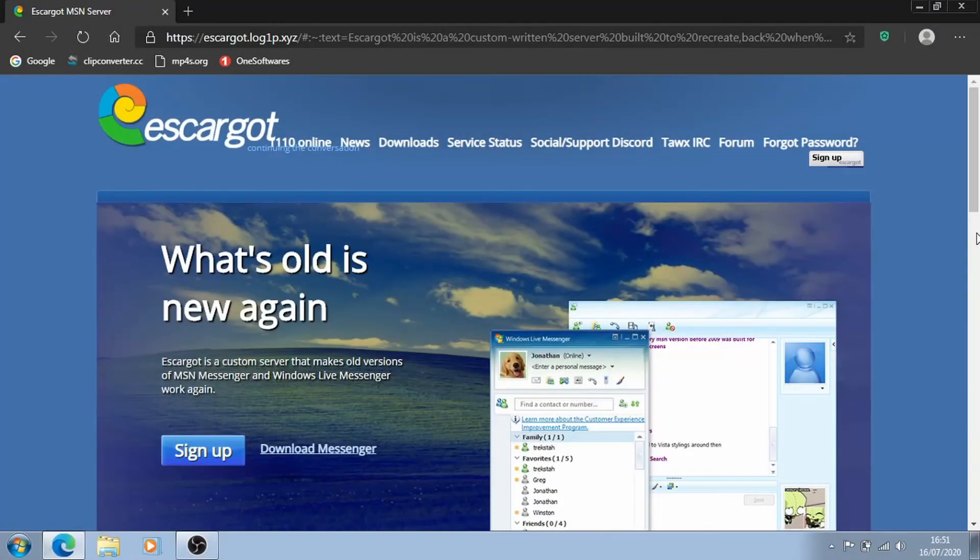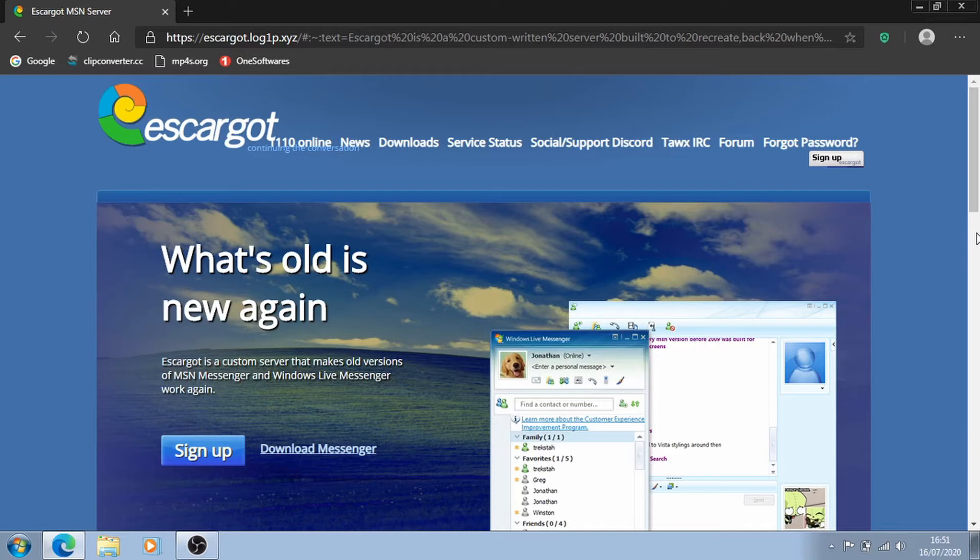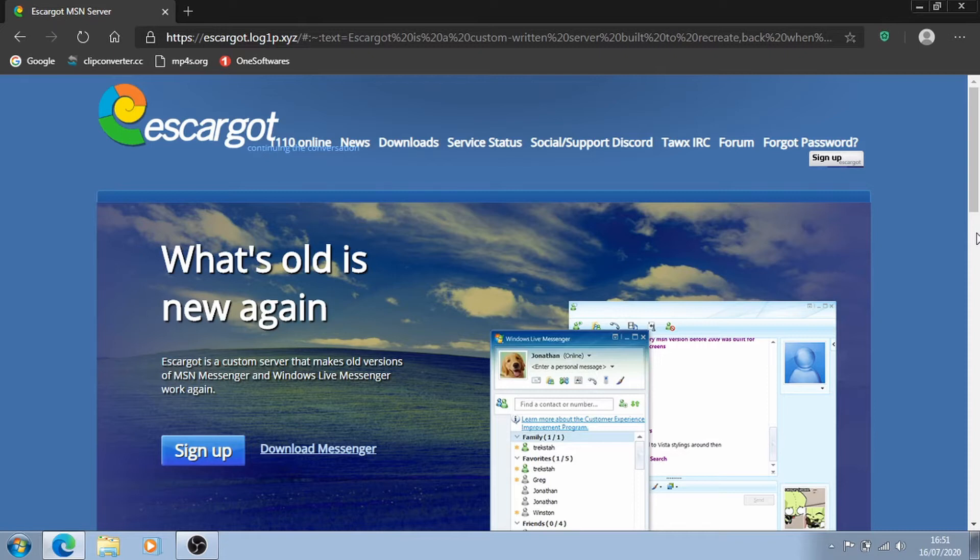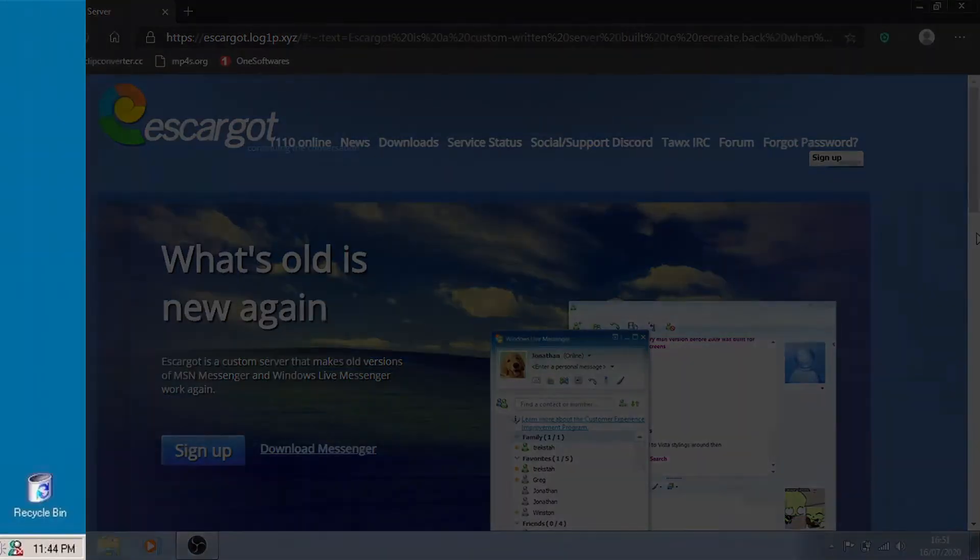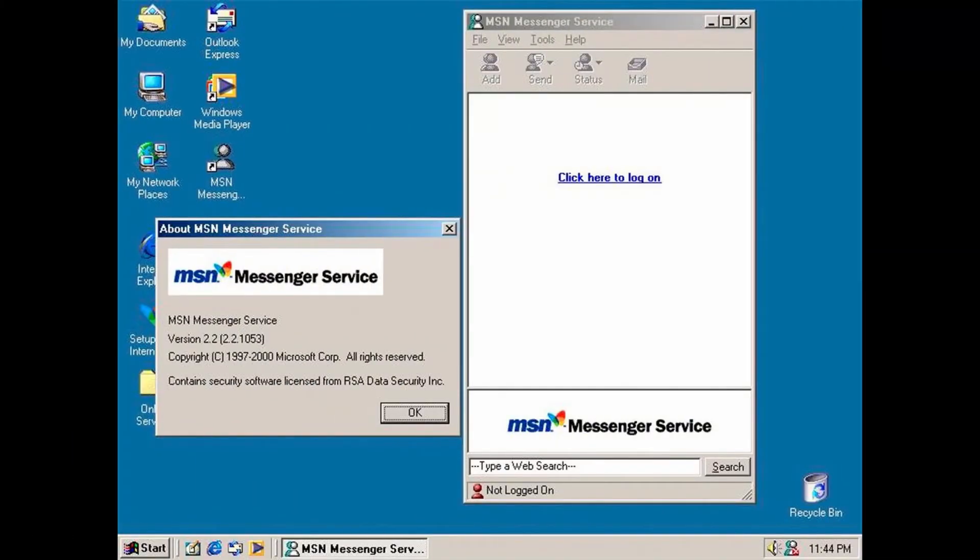What is up guys it's me Bean here and welcome back to a new video. MSN Messenger was released on the 22nd of July 1999 and it connected millions of users across the world. It is an iconic piece of software millions would remember from the early days of internet communication.